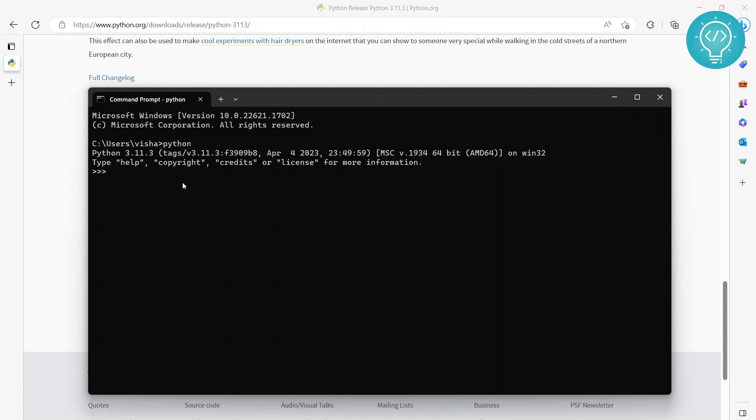If you forgot to do that, we will see how we can add Python to path in some other tutorial. So let's print and see if it's working or not. Hello from Python.